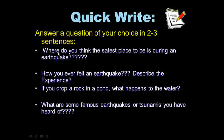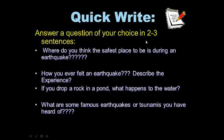Quick write: answer a question of your choice in two to three sentences. Where do you think the safest place to be during an earthquake is? Have you ever felt an earthquake — describe the experience. What are some famous earthquakes or tsunamis you have heard of? And if you drop a rock in a pond or lake, what happens to the water? Go ahead and pause this if you need more time.